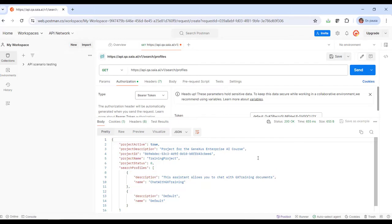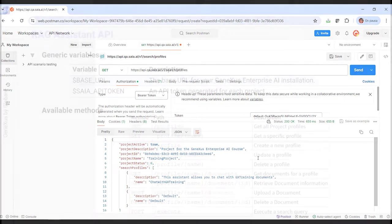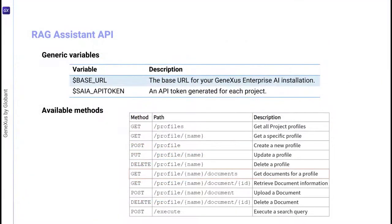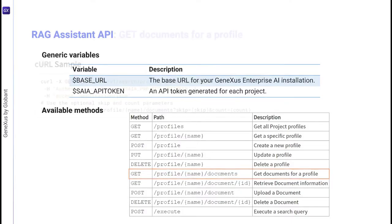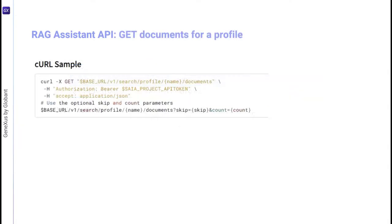We will now ask for the list of documents that feeds this assistant. For that, we're going to use the GET method that now requires the name of the assistant as parameter. In the sample, we see that the URL has this format.